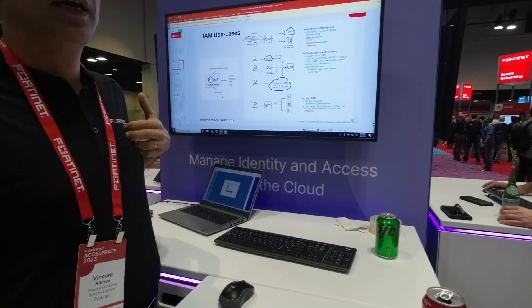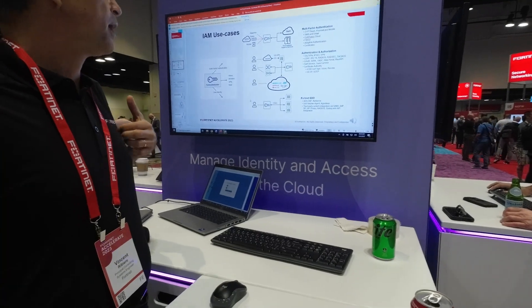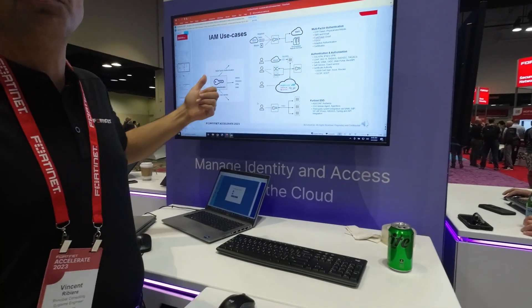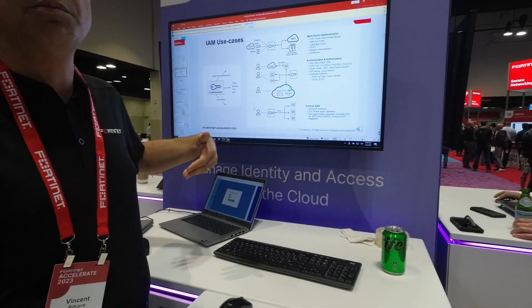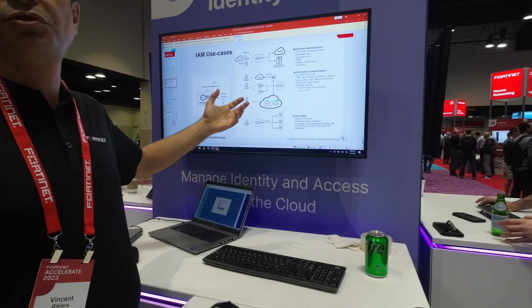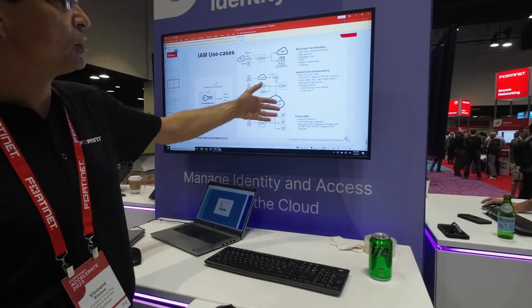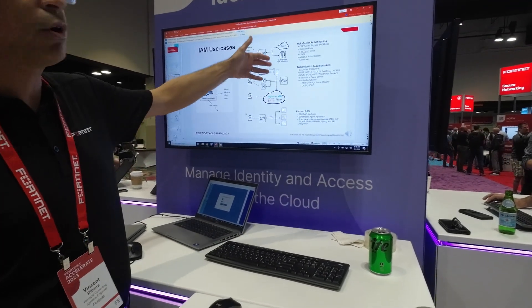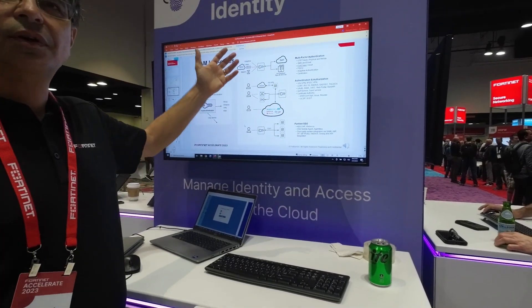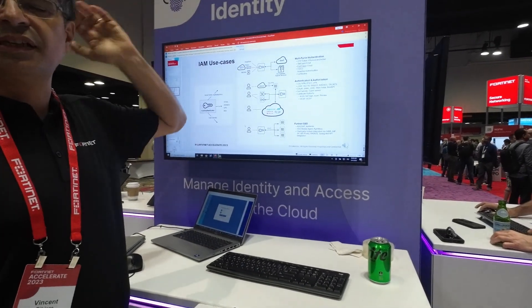I didn't know you could do SAML with FortiAuthenticator. The value is that you're going to use the same token for the same users, whether they use SAML or RADIUS or whatever the use case is — it's the same token.